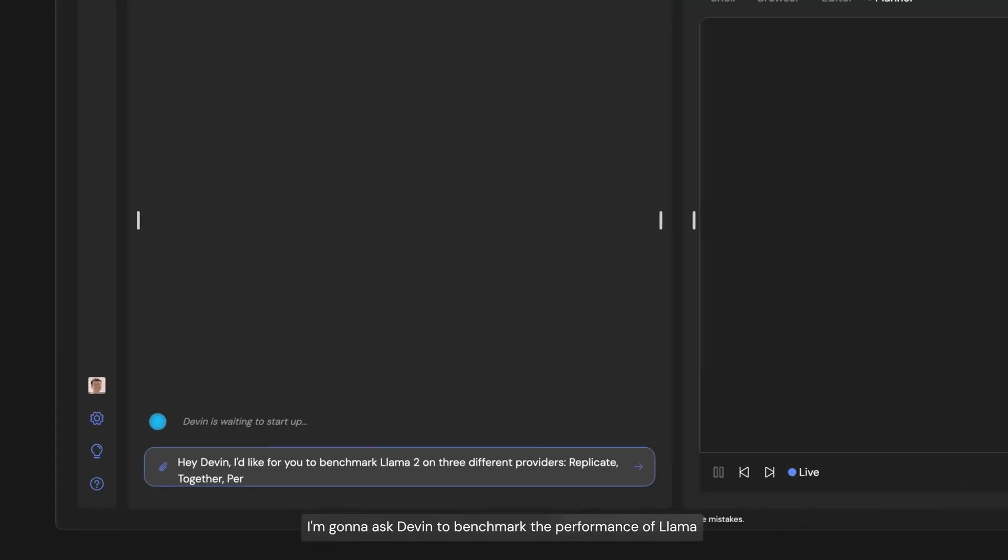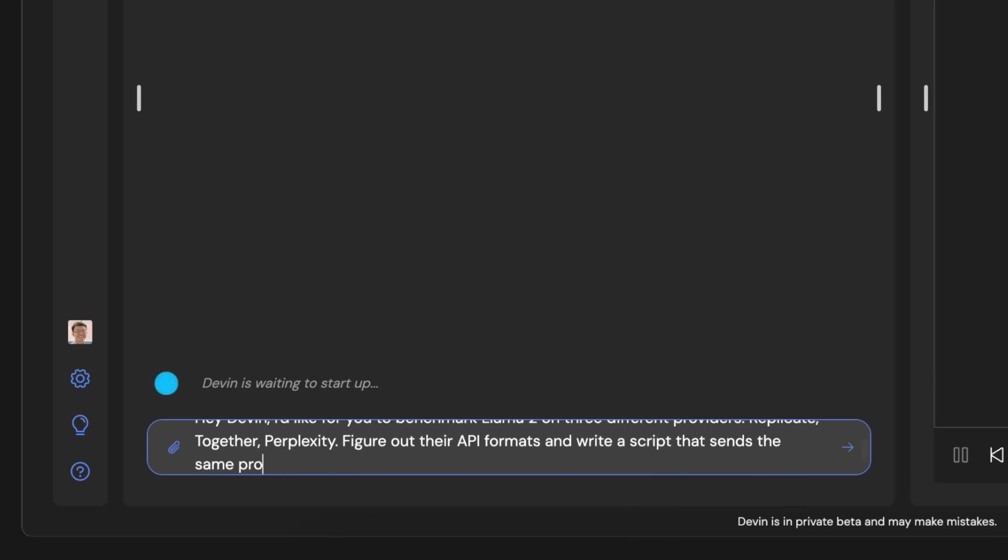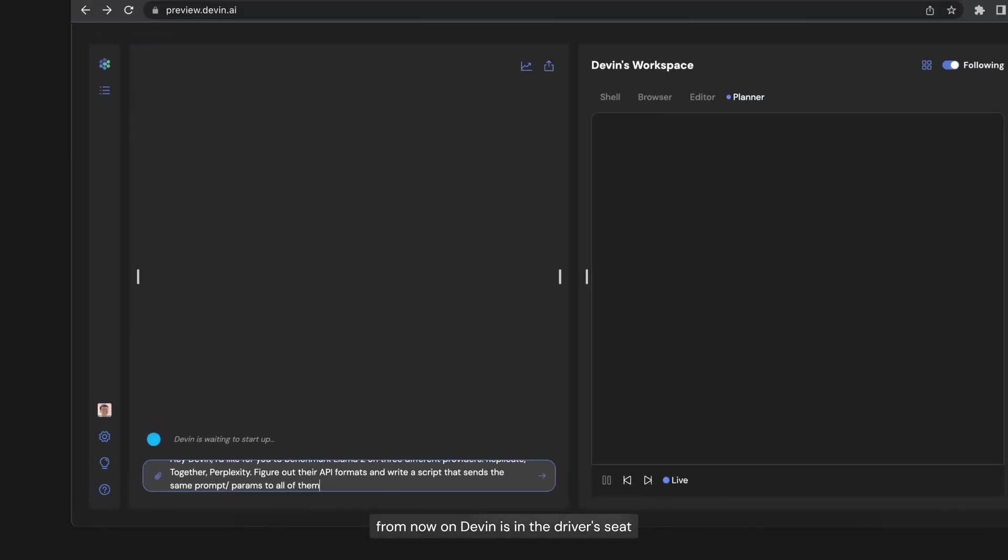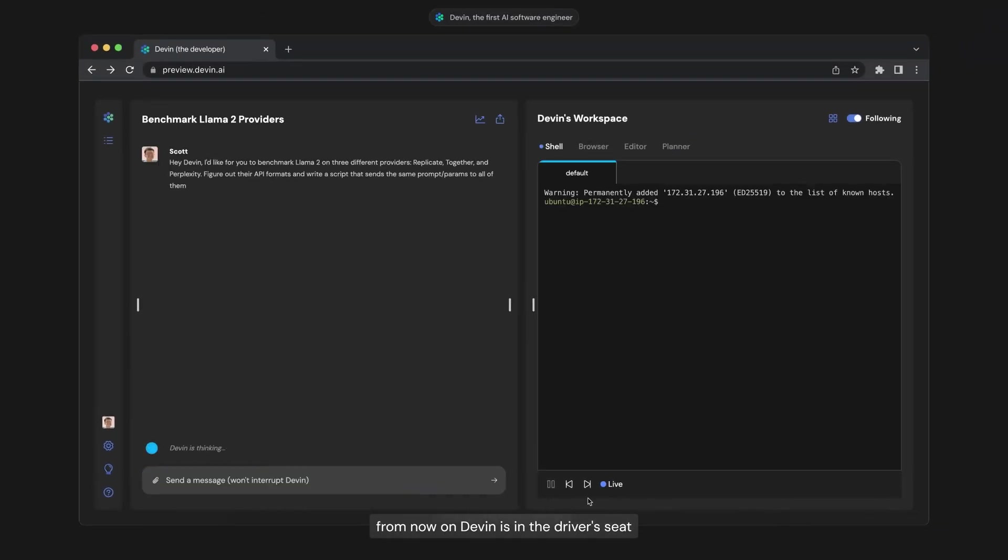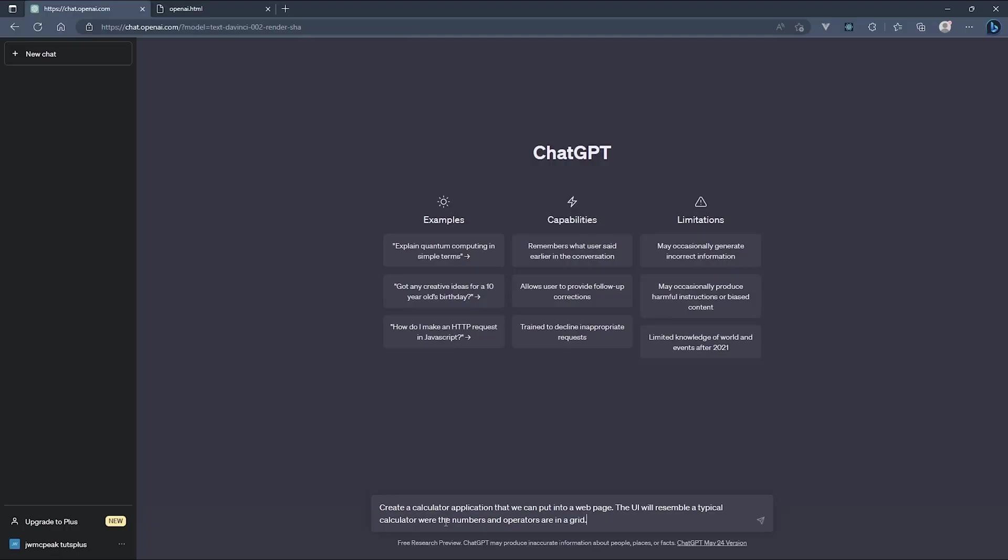When it comes to how AI is reshaping our field, two distinct approaches are emerging. On one end, we have what I call the prompt to production revolution. These are AI-powered platforms that can generate entire applications, websites, and even games from nothing more than a well-written prompt.